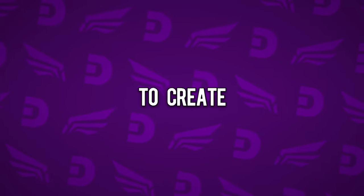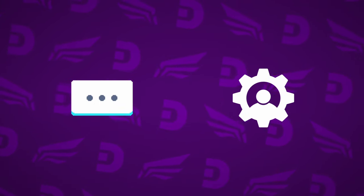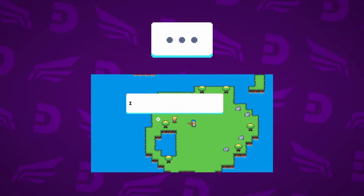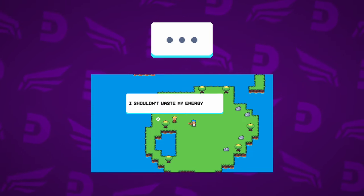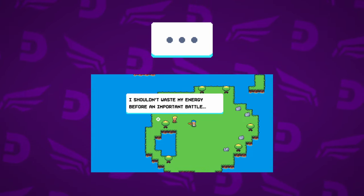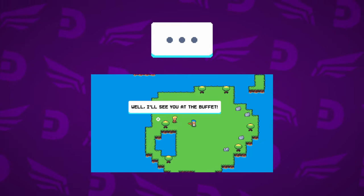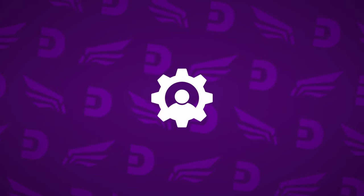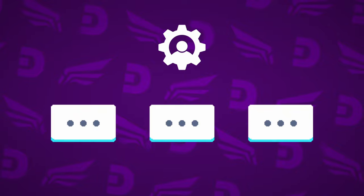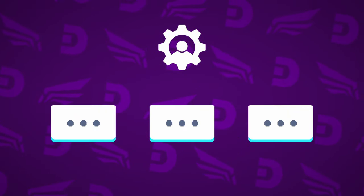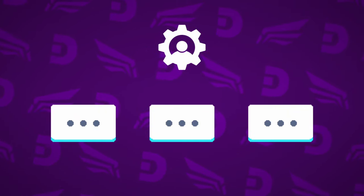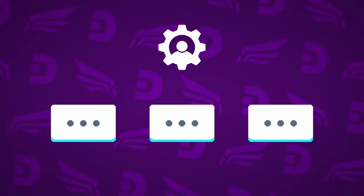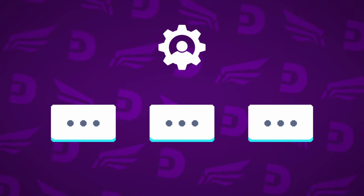We will need to create two things: a text box and a dialogue manager. A text box is concerned with displaying a single line of text, one letter at a time and inside an appropriately sized box. The dialogue manager is concerned with whole sequences of text boxes that create a single dialogue. It creates and destroys text boxes and manages when the player is able to advance to the next line.